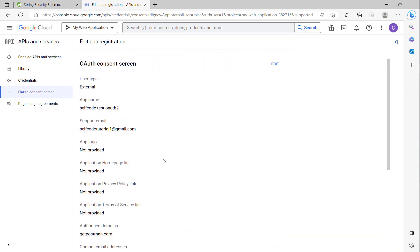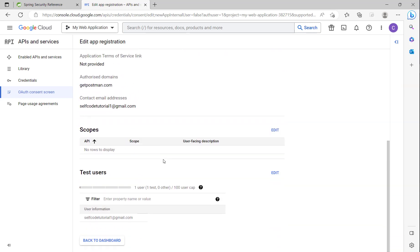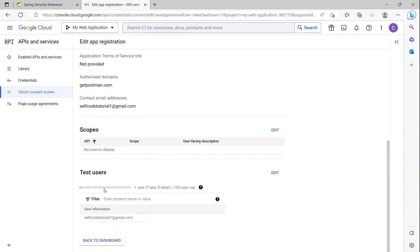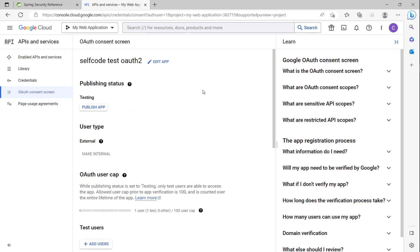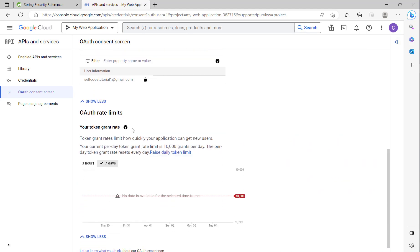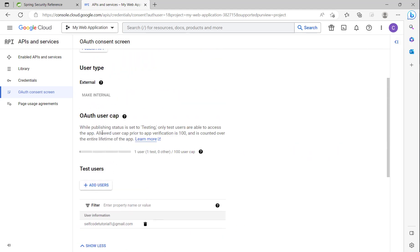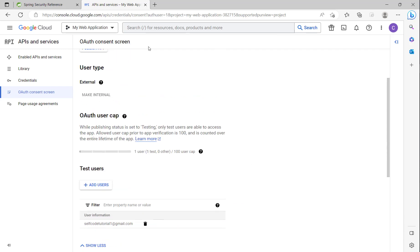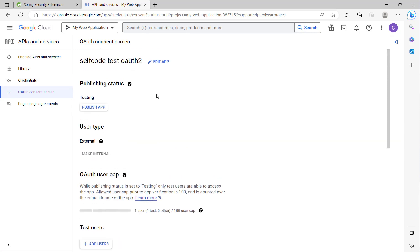Here is the summary — we have set up the OAuth consent screen. Click Back to Dashboard. You can see the test user is set up and ready to test.